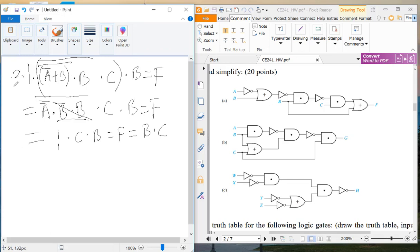So literally f equals to b and c, that's the final result for the first one.